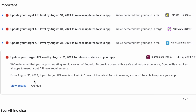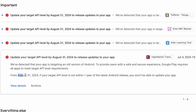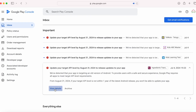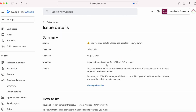By the end of this video you will get full clarification on your doubts, so watch till the end. The policy error says from August 31st, 2024, if your target API level is not within one year of the latest Android release, you won't be able to update your app. The violation is that your app must target Android 14, that is API level 34 or higher, and the deadline is August 31st, 2024.